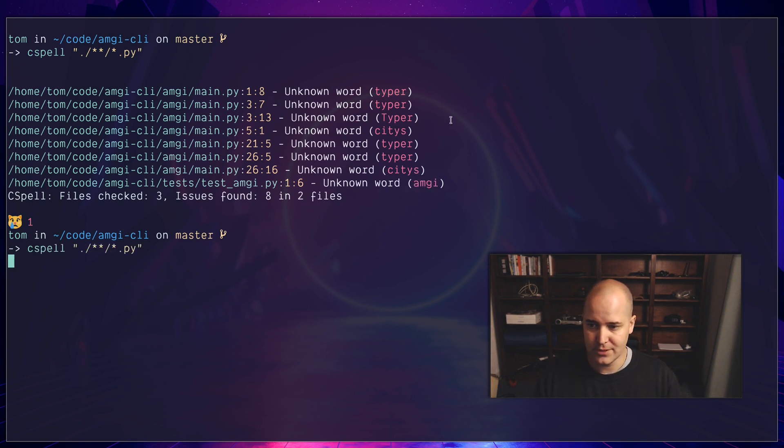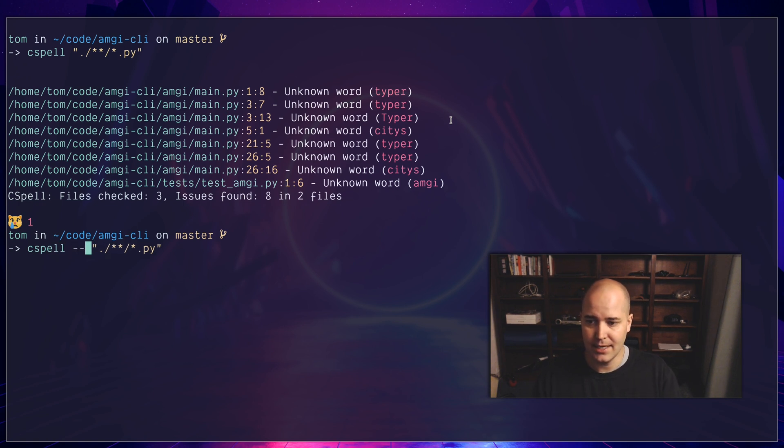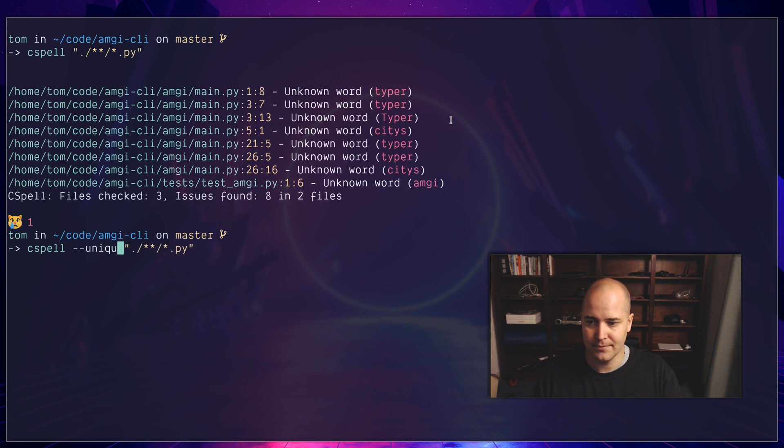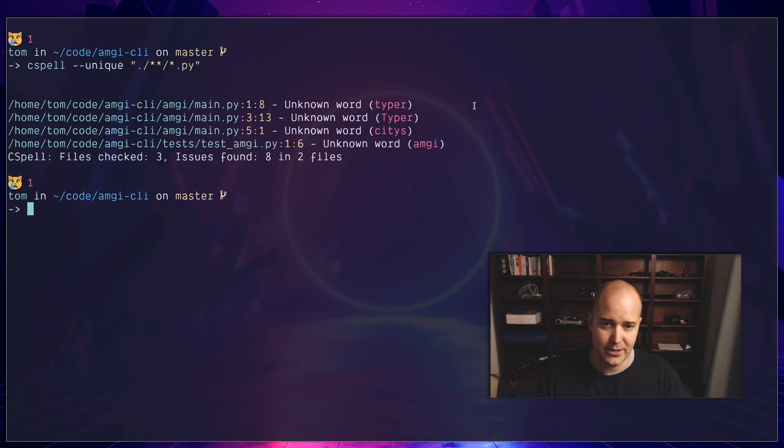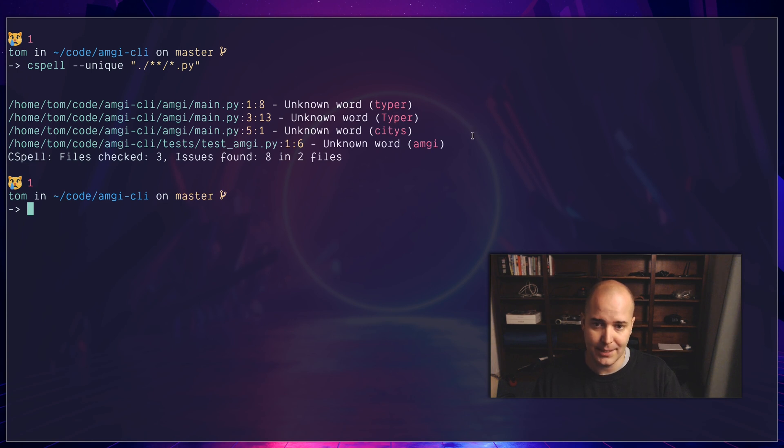So the first thing I'm going to do is say I only want unique spelling mistakes. Okay, so here are my unique spelling mistakes: typer, typer, cities, amgi.